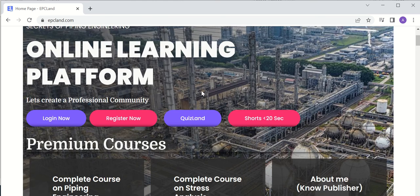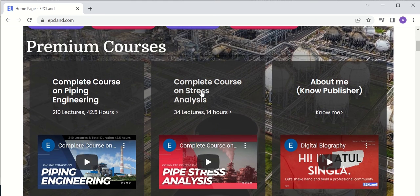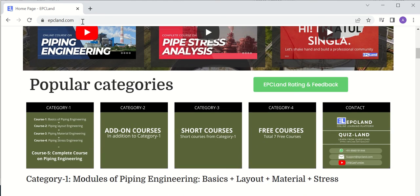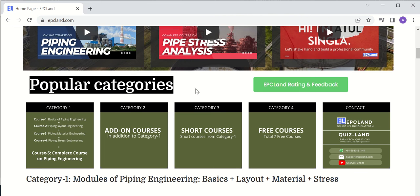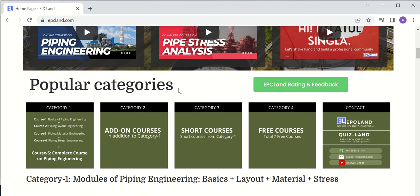Let's start with the courses. If you scroll on the homepage of epcland.com, you will see popular categories. These courses are categorized into four categories: the first course is basics of piping engineering, second is piping layout engineering, third is piping material engineering, and fourth is piping stress engineering. So these four courses cover all four aspects of piping engineering.